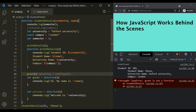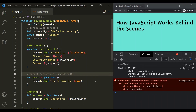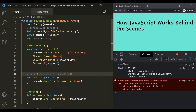But a function expression cannot be hoisted. We have two function expressions. In the case of a function expression, we assign an anonymous function to a variable, so greet and welcome are ultimately variables. In the variable object, greet is assigned undefined and welcome is assigned uninitialized. When we try to call greet before it is created, greet is storing the value undefined — and we are using parentheses on undefined, but undefined is not a function. So we get the error: "greet is not a function." For welcome, which is assigned uninitialized, we get: "Cannot access welcome before initialization."